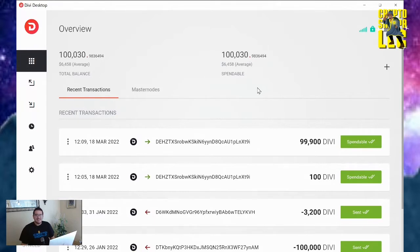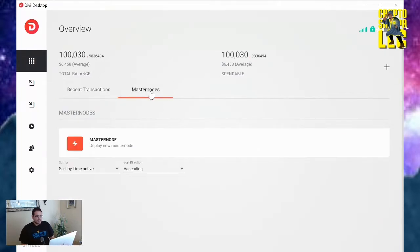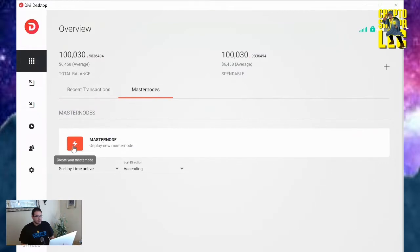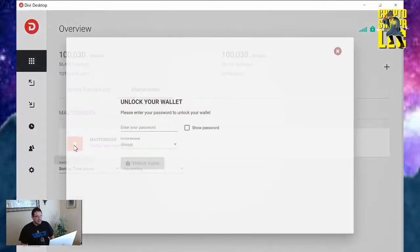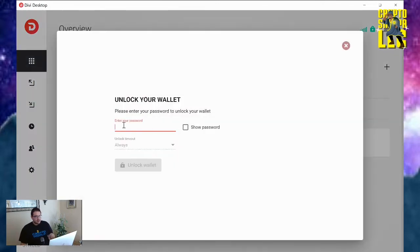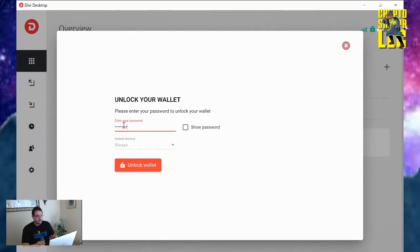So here we go. Let's get started on how easy this is. I'm going to click on masternode - that's step one. You just click, go down here, click on that red button to create your masternode. Click, and then it's going to require me to unlock my wallet. There we go, unlock.